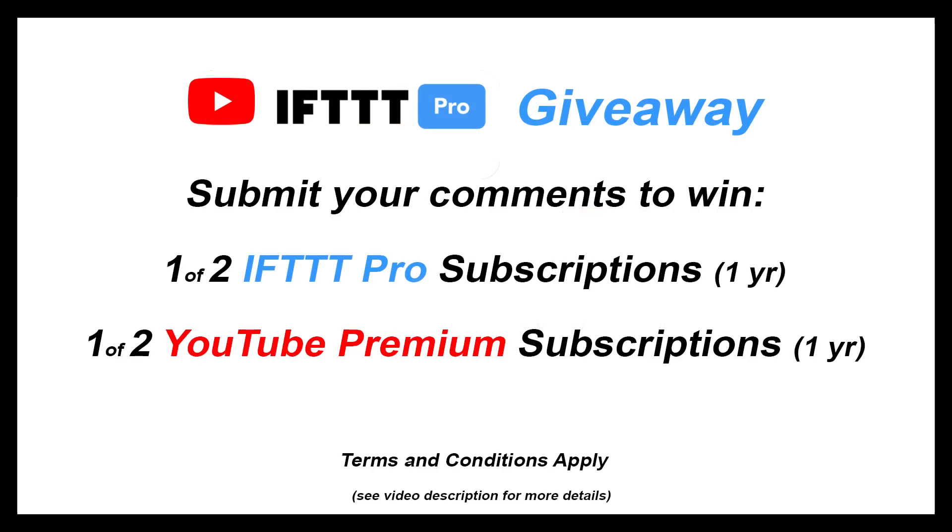And we're also back with another giveaway, so stay tuned to find out how you could win a free year of IFTTT Pro and a YouTube premium license by sharing your applet ideas with us.